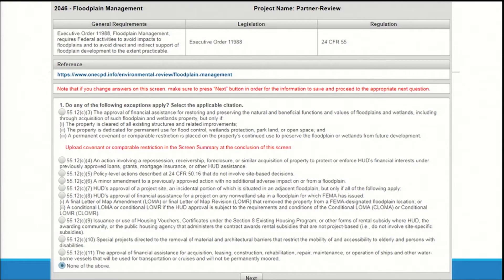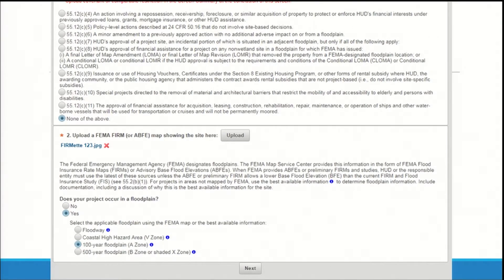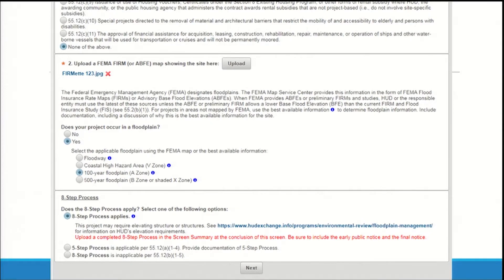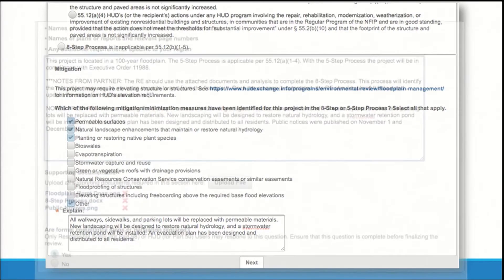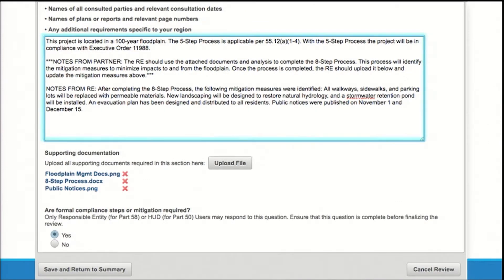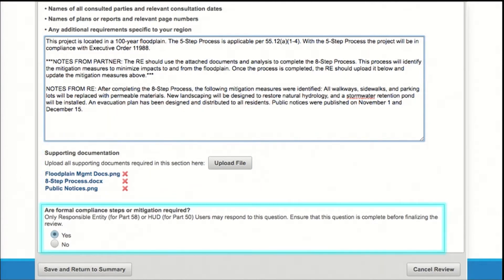Now let's look at the same screen from your perspective. Review their responses to each question, along with any supporting documentation, and confirm that you agree with your partner's responses. When you reach a question or prompt where the partner has entered a placeholder, make sure to update the entry. For example, in a response about mitigation, replace the partner's recommendation with the mitigation measures that you defined as part of the 8-step process. When you get to the compliance determination, review the partner's notes and update them with your own. Be sure to make it clear which comments were left by the partner and which are yours. It's important that you review the partner's notes on the compliance determination before making any changes to this screen — if you change any responses to the questions above, their notes may be lost. This is where you will find the supporting documentation provided by your partner; in some cases you will need to add additional documents, for example a completed 8-step process. Finally, be sure to make a final determination as to whether formal compliance steps or mitigation is required.